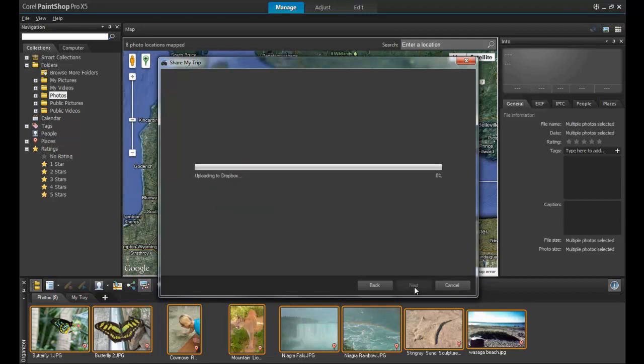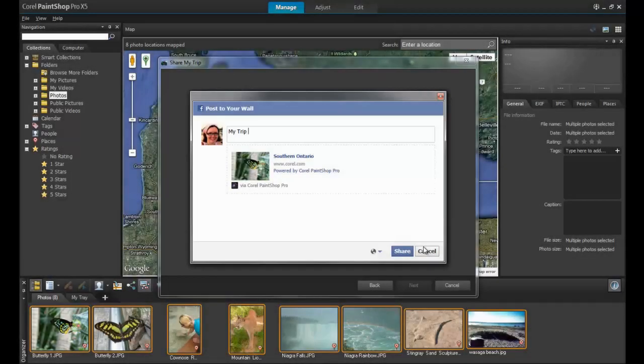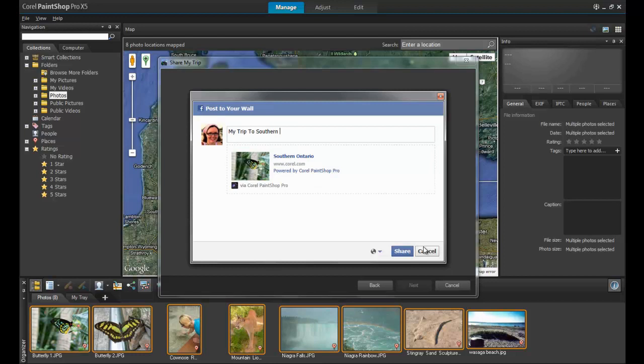The following screen will display the upload status as the photos and coordinates are loaded into Dropbox. This process may take a long time depending on how many photos are being shared. When the process is complete, you will be prompted to write a comment about the post and then share to Facebook.